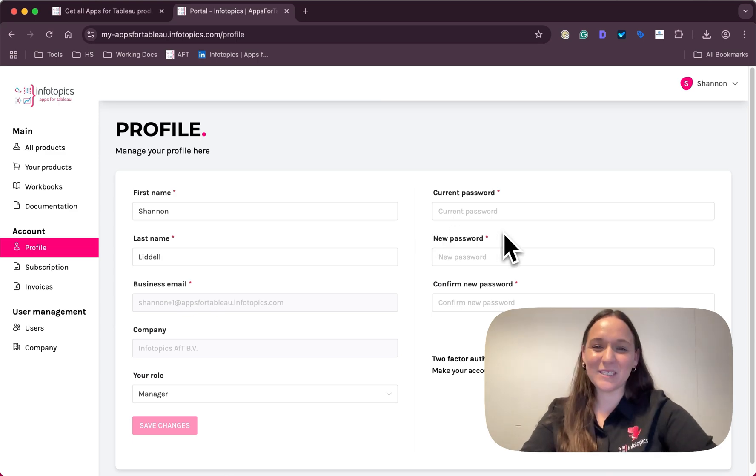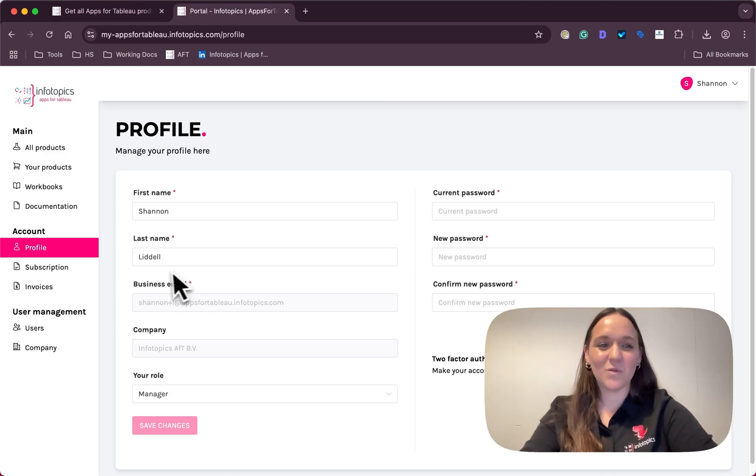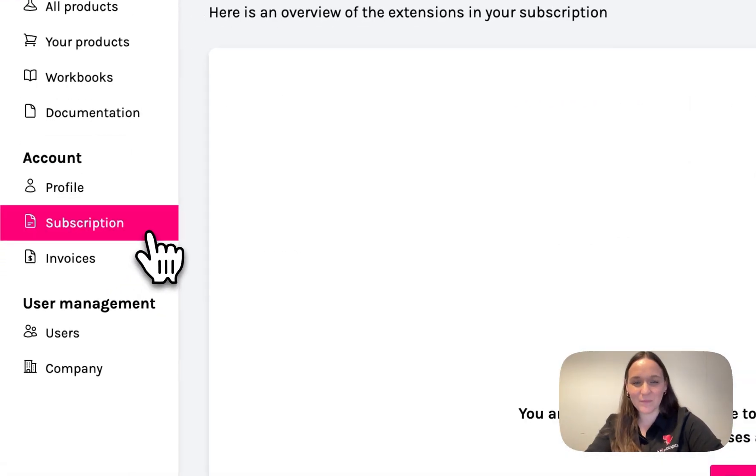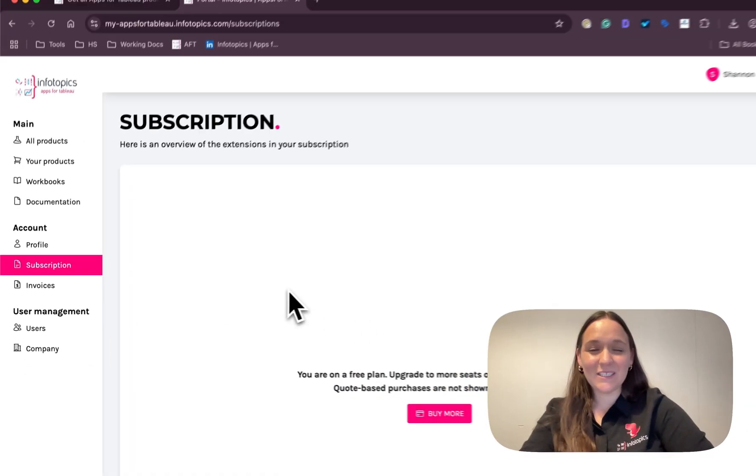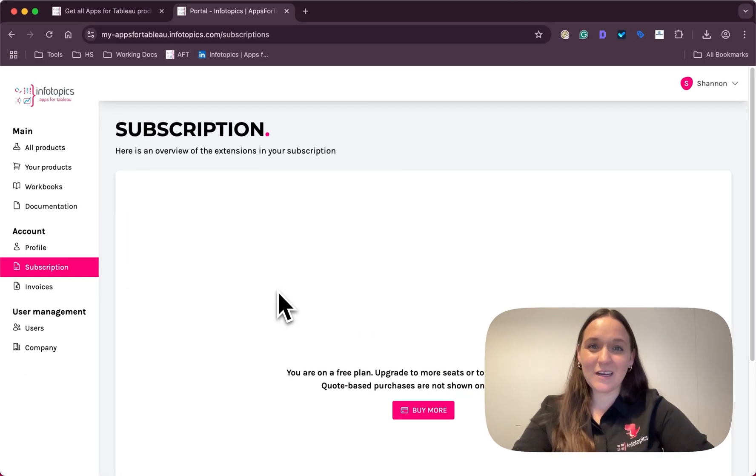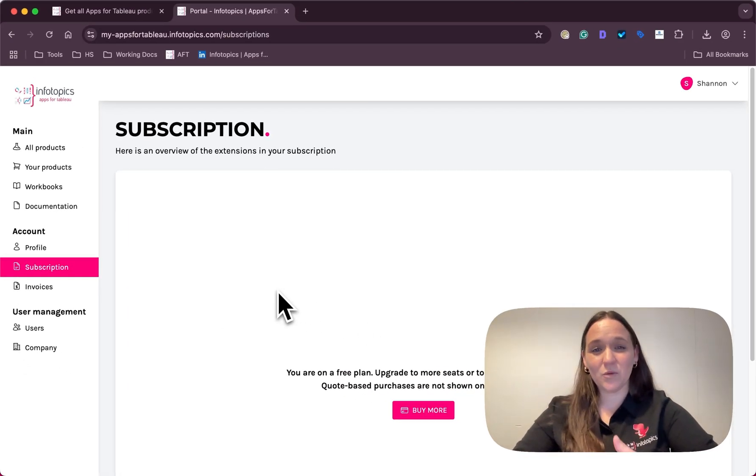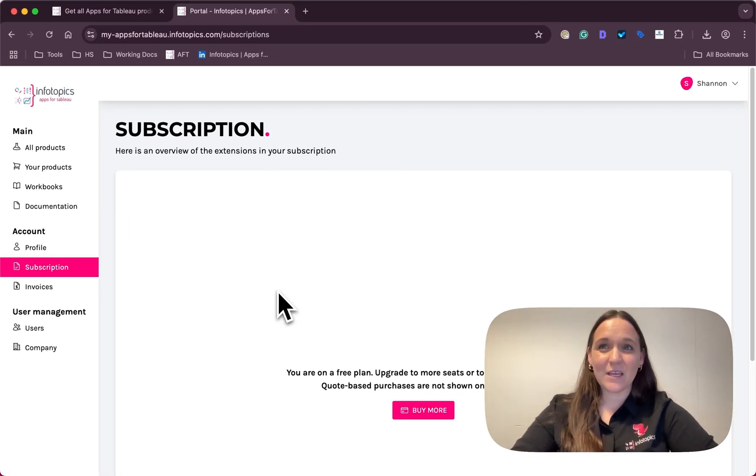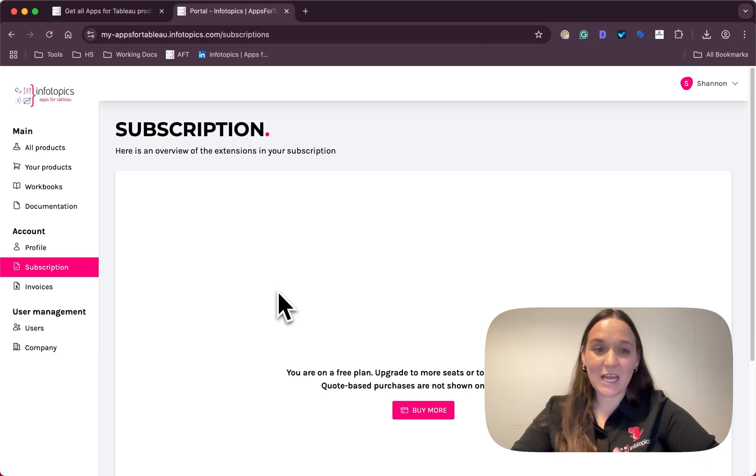Users with the correct permissions will see this subscription tab, which houses information about your paid subscriptions, including the duration and total cost.